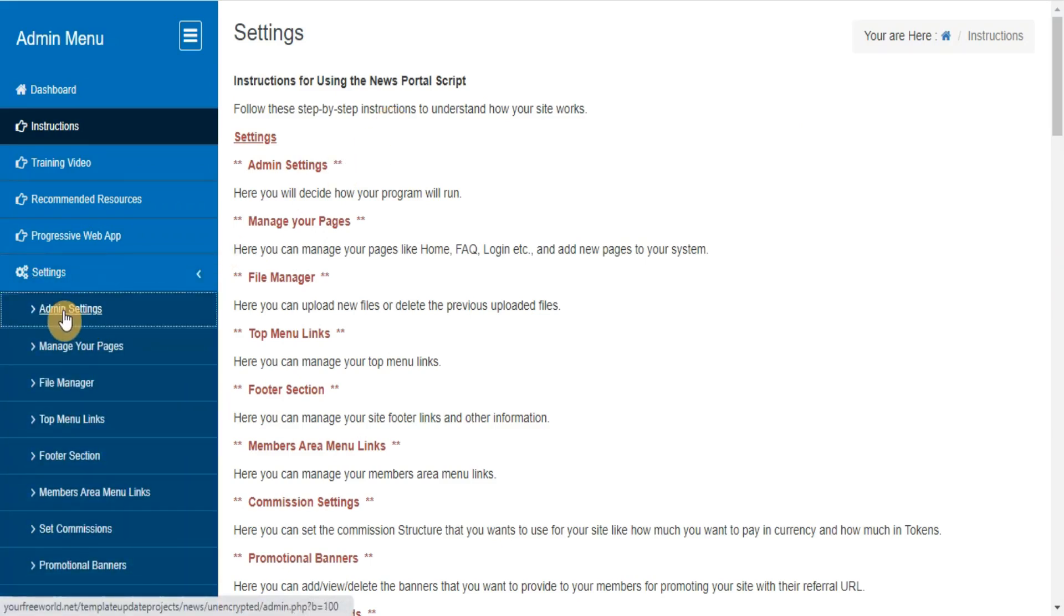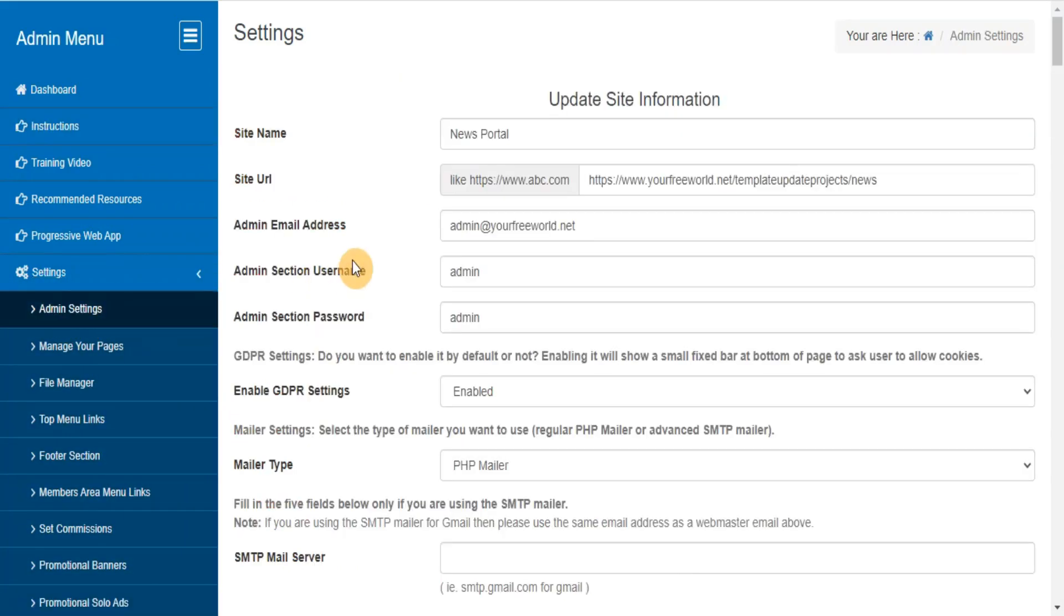Admin settings. Here you will decide how your program will run. GDPR settings - do you want to enable it by default or not? Enabling it will show a small fixed bar at bottom of page to ask user to allow cookies.